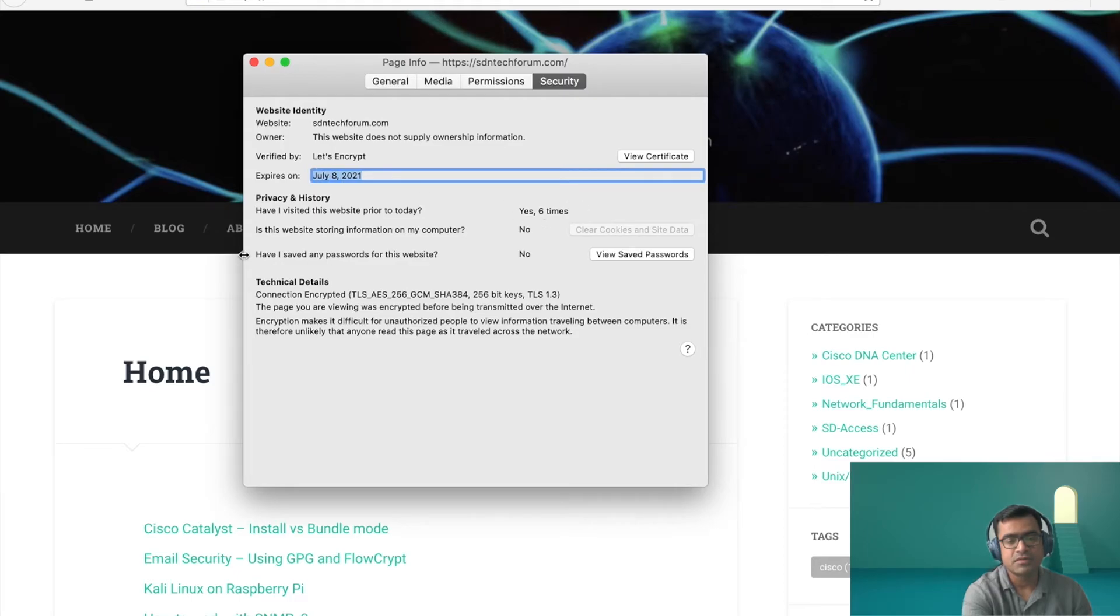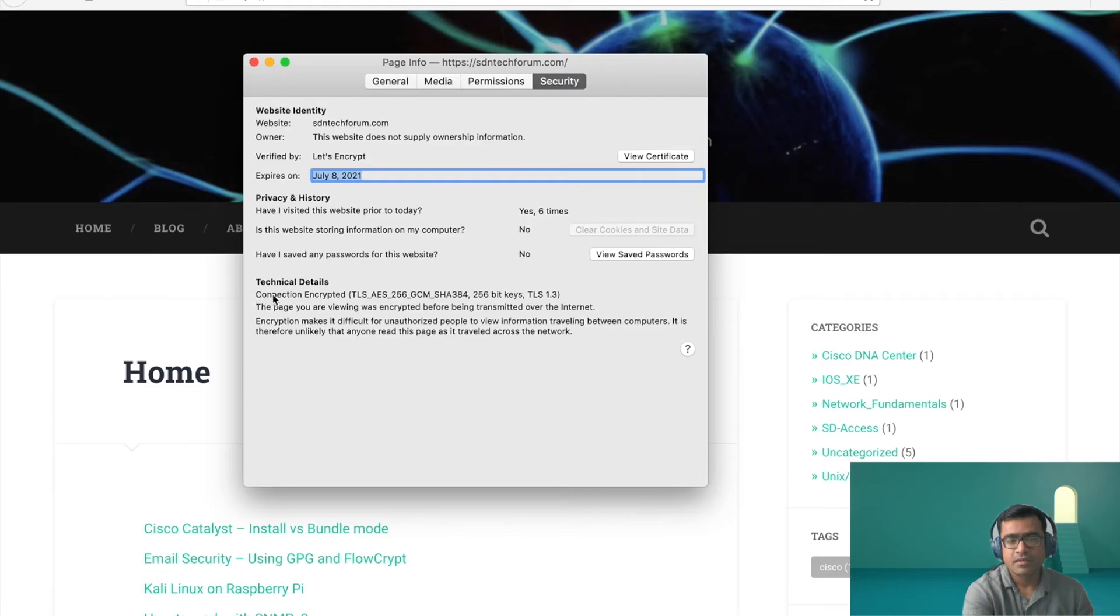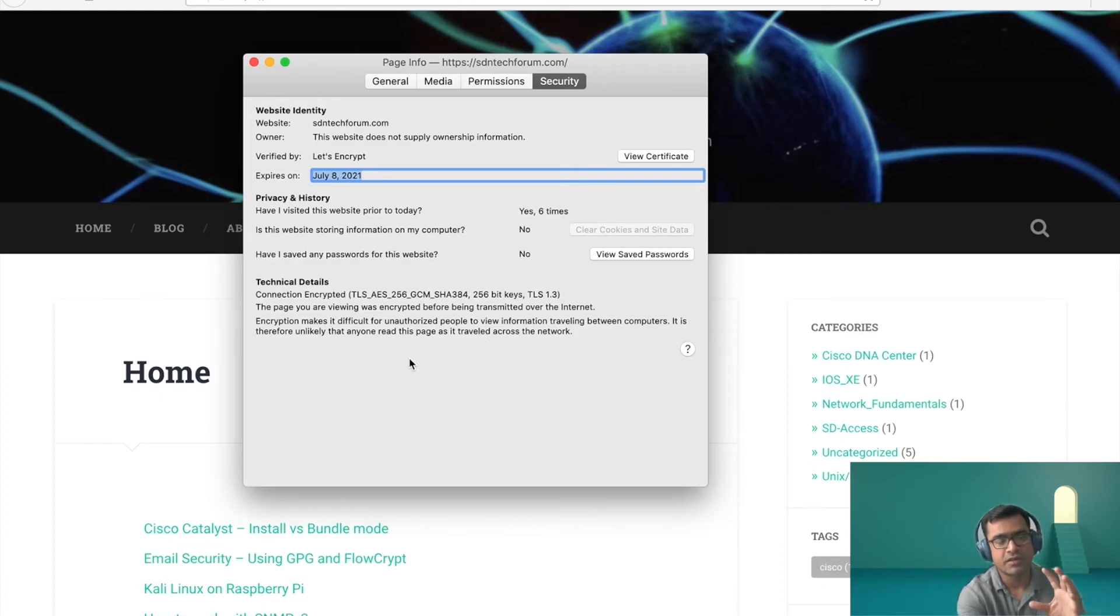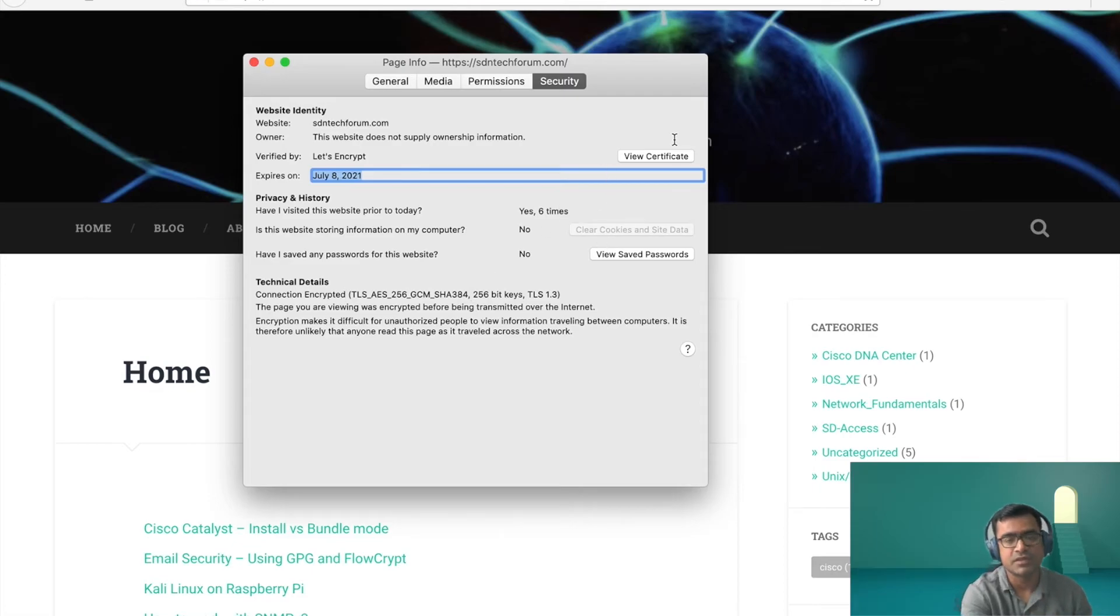And then verified by CA Let's Encrypt. It expired on July 8 something. Then these are my technical details, like my connection encryption and other information, which we discussed like X509v3. The certificate has this information. That's why you see the technical details here. Now what I can do, I can click on view certificate.